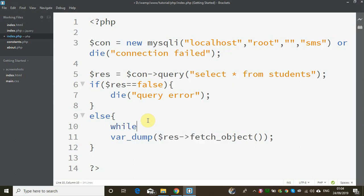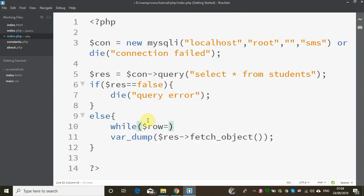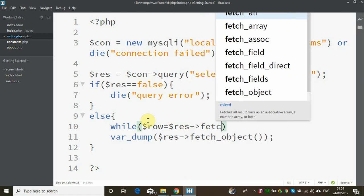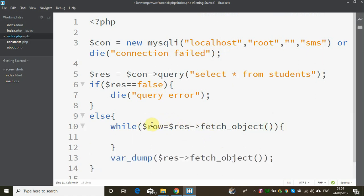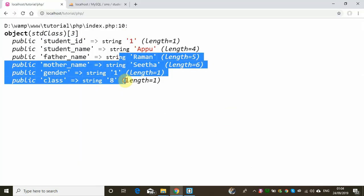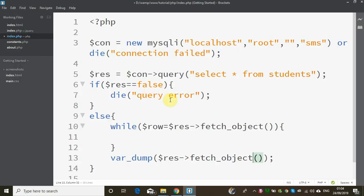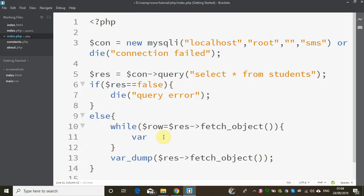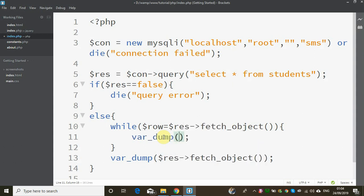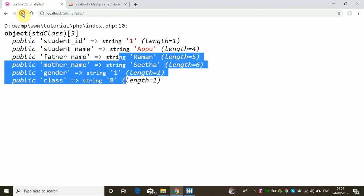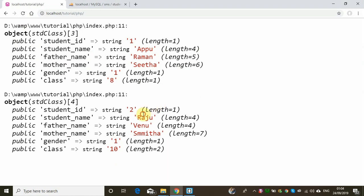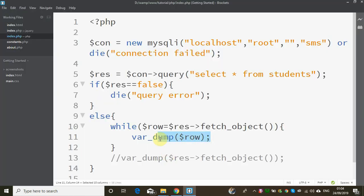While $row equals $result->fetch_object — here is the loop. We use fetch_object. The first iteration will return the first student as an object, the second iteration will return the second student as a $row object.